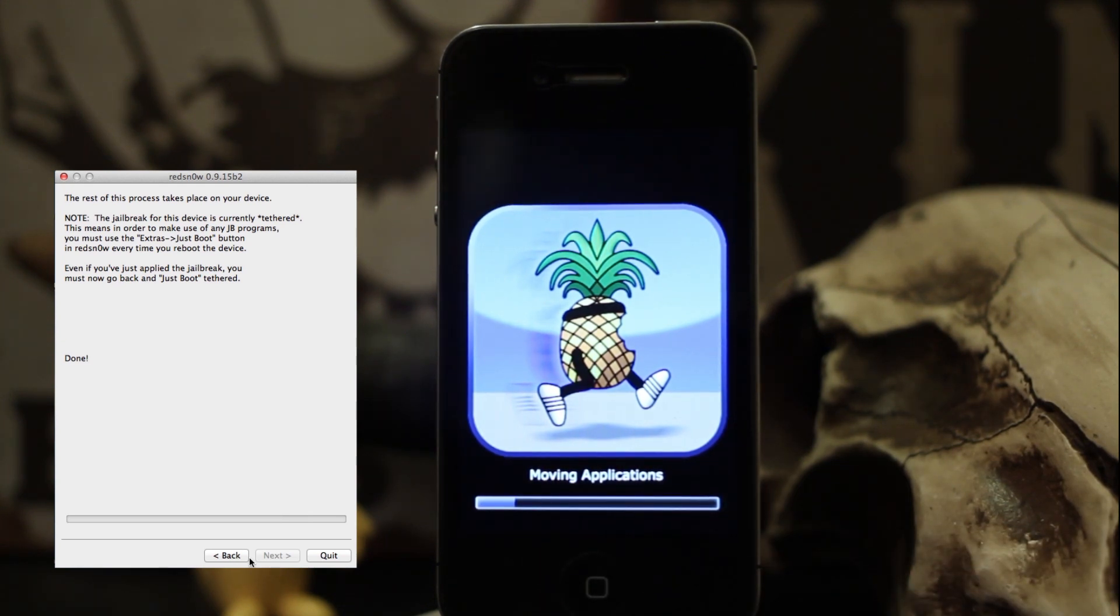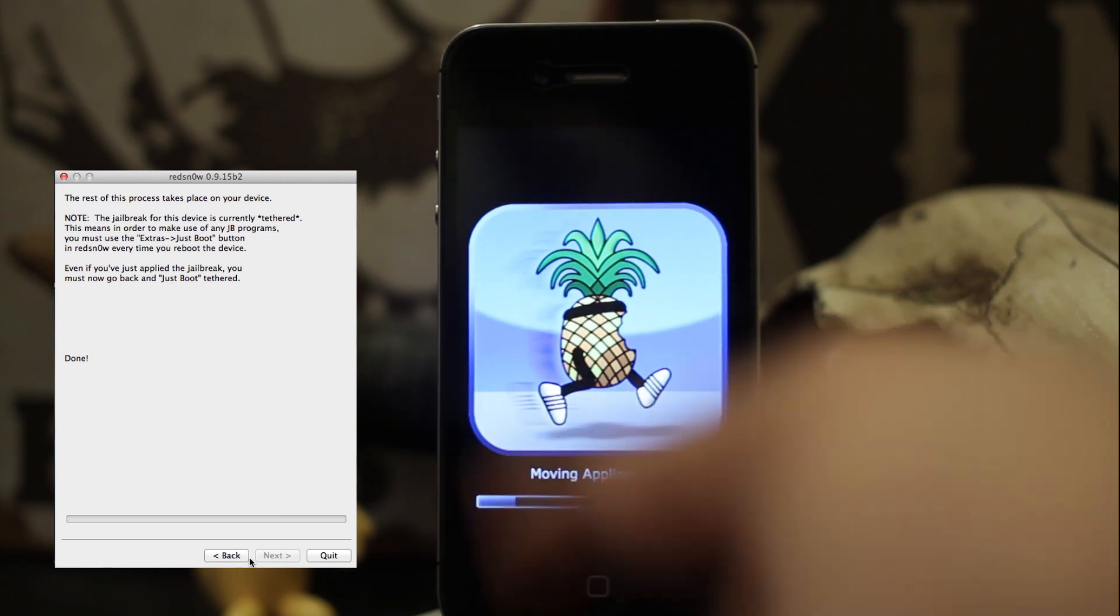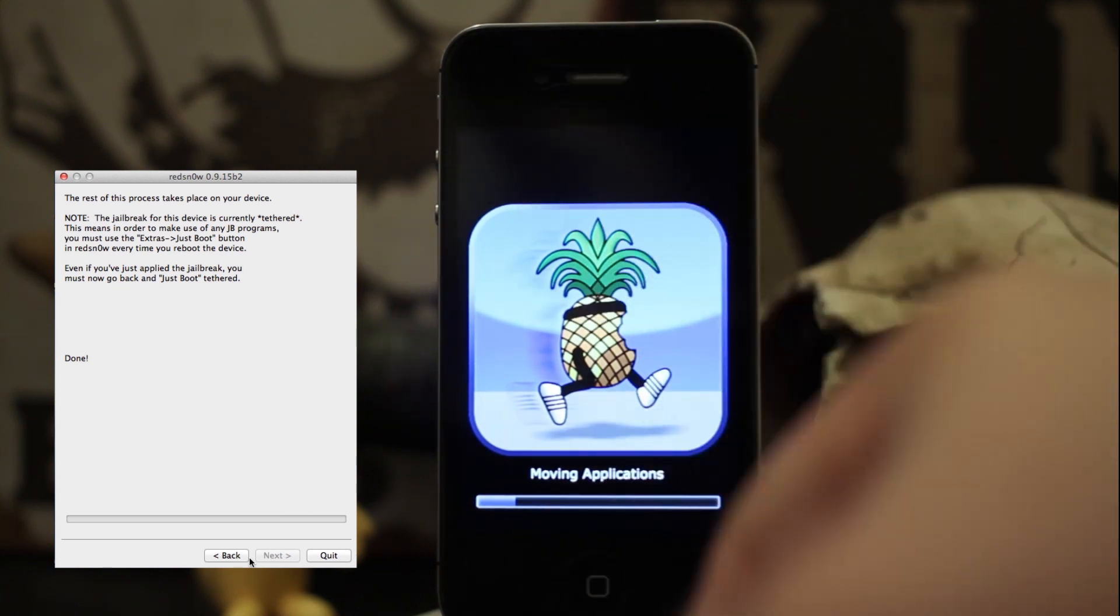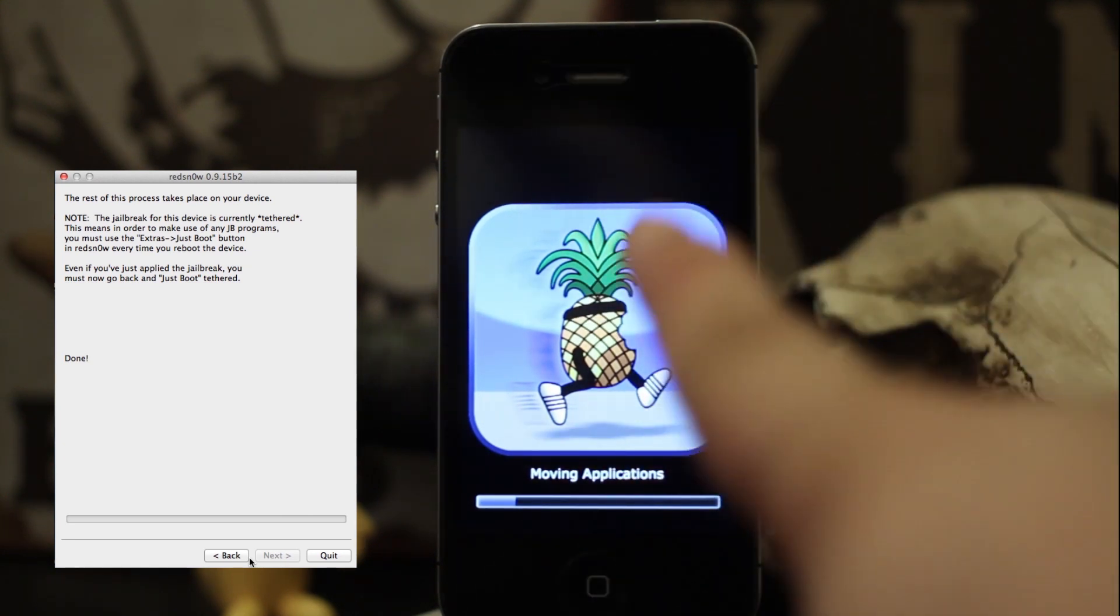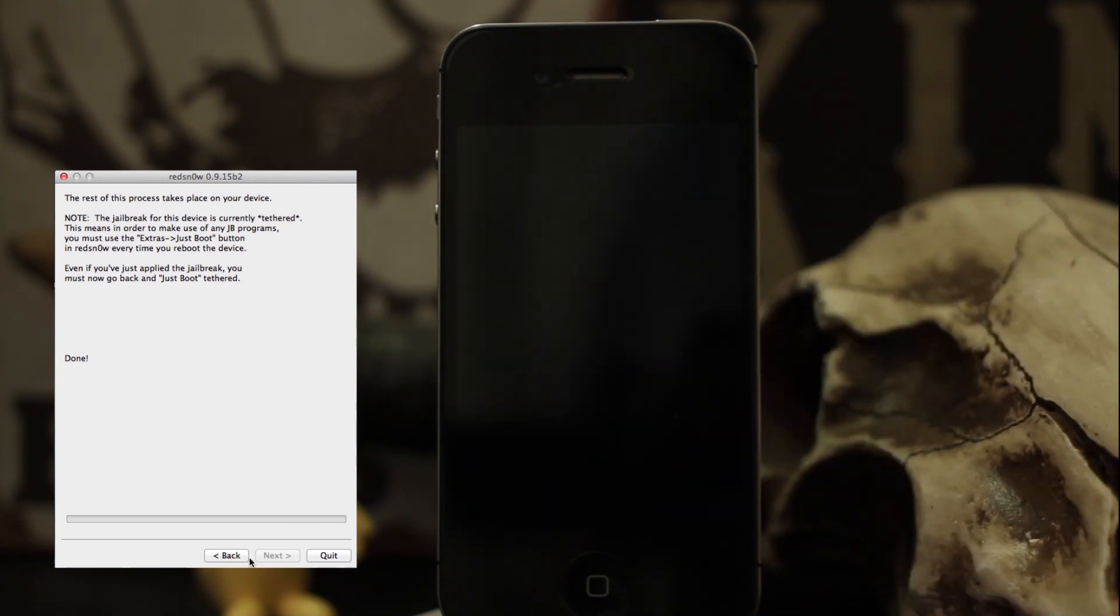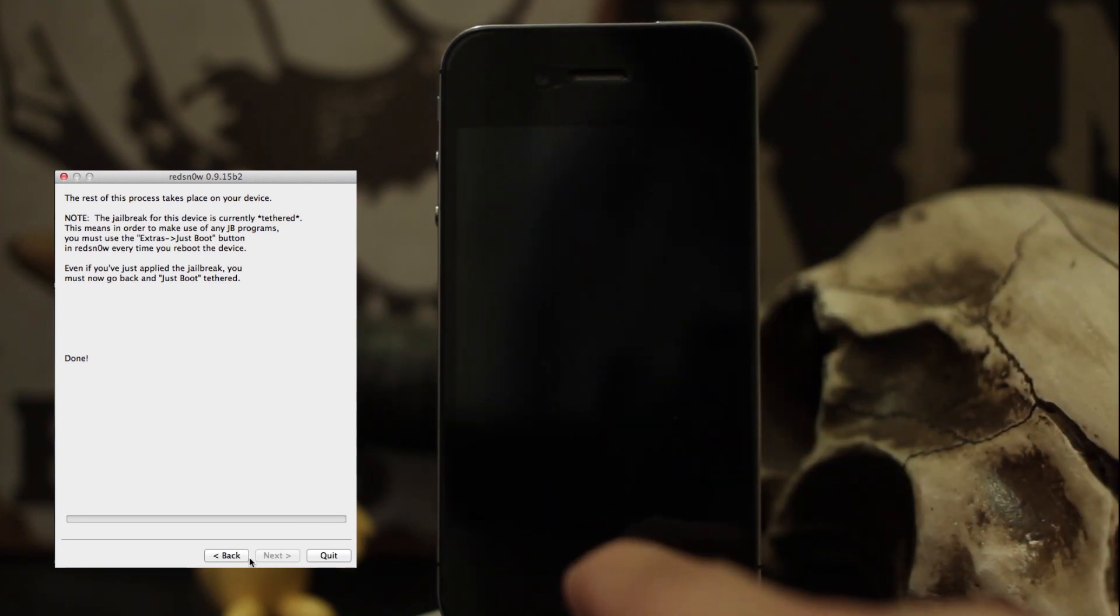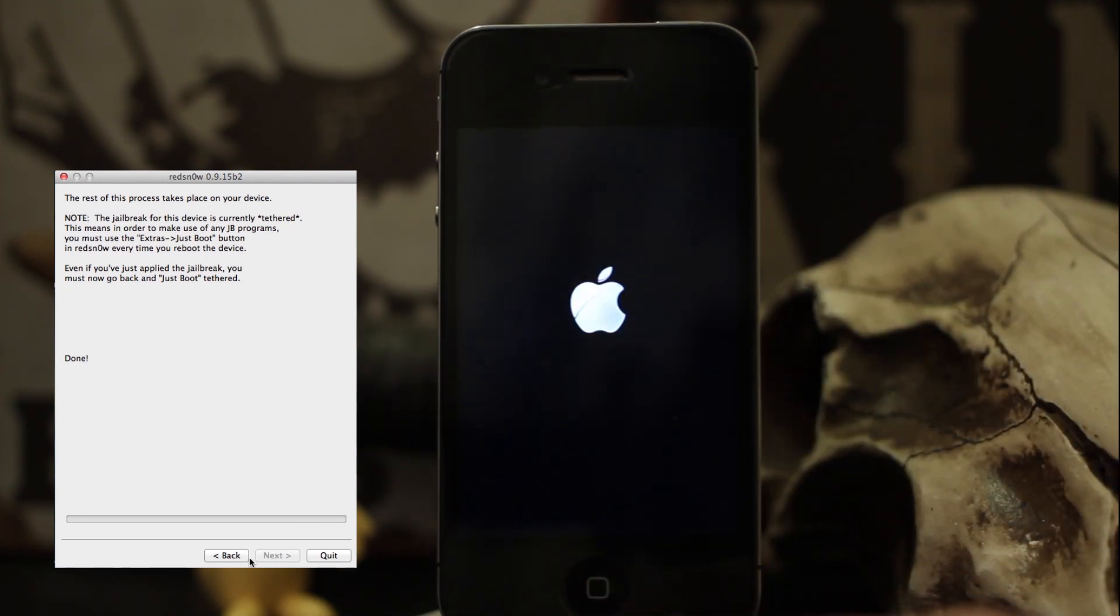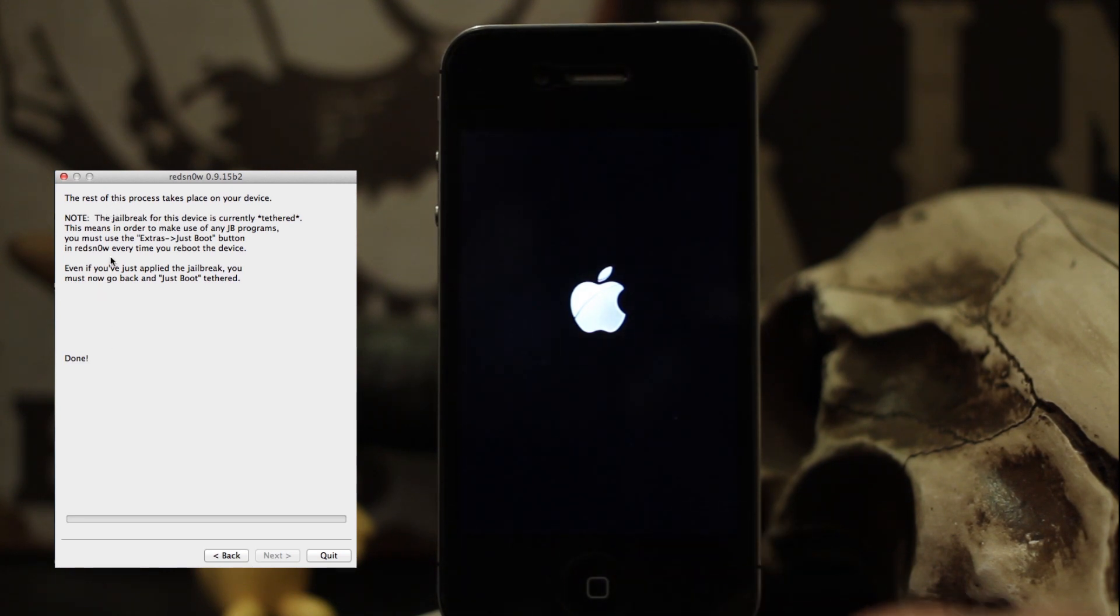It does take a little while. Just make sure you know that this is a tethered jailbreak, so you do have to boot it with Red Snow if you'd like to make use of any jailbreak programs. It says it right there on Red Snow—it's just a warning.